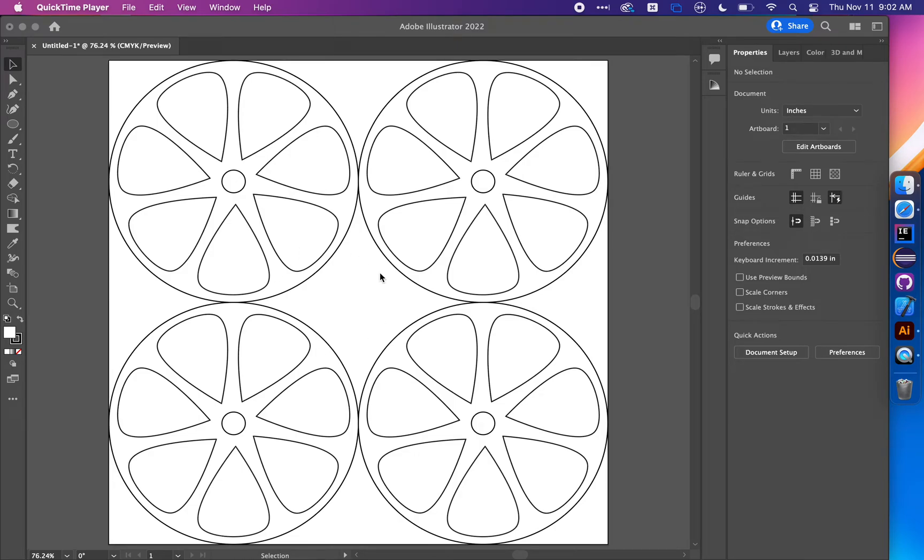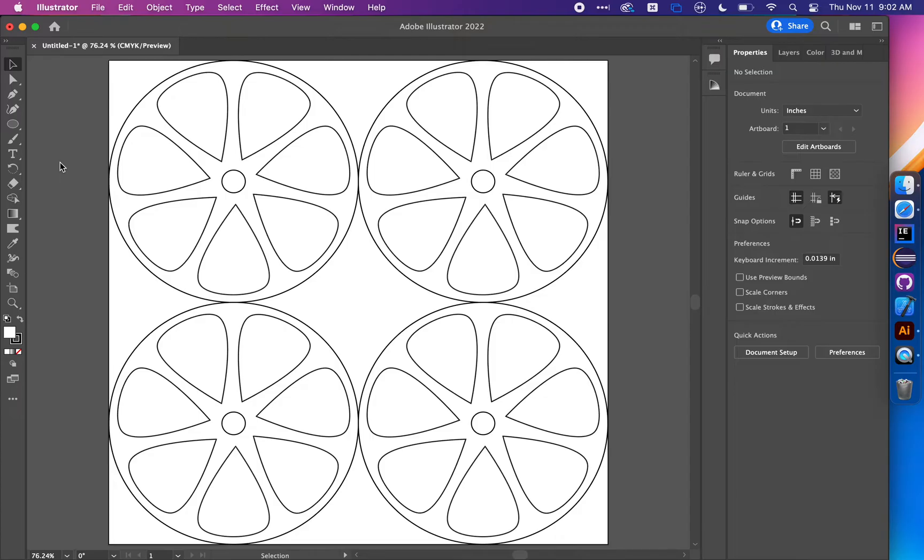Today I'm going to show you how to make a set of wheels that resembles this one for your physics mousetrap car. This is our final product, but let's talk about how we created this in Adobe Illustrator.